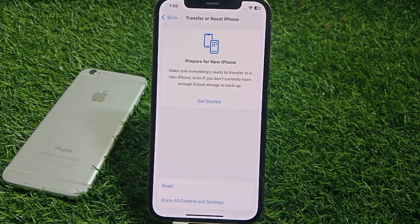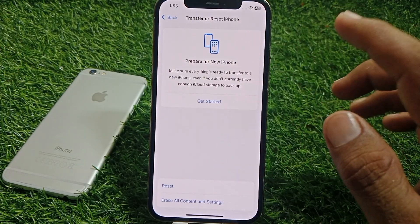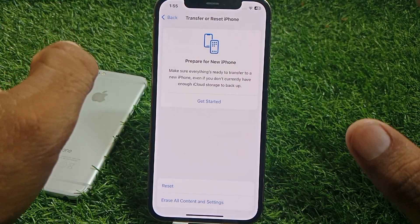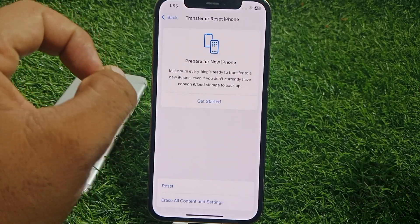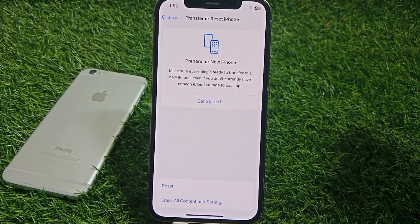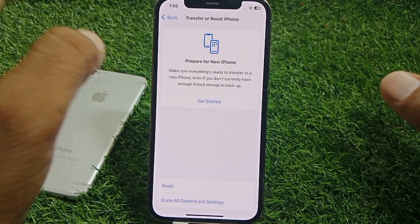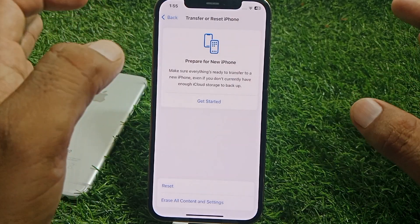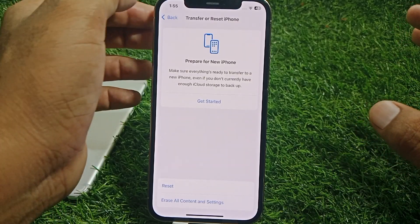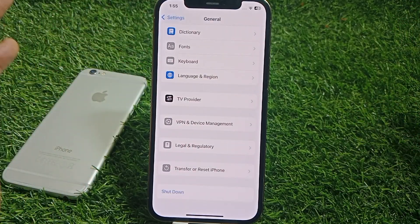Then scroll down, go to Transfer or Reset, tap on Reset, and simply reset your Network Settings. Also, if you are using Apple CarPlay through a cable, just check that cable to make sure it's working properly, then check if CarPlay is working.